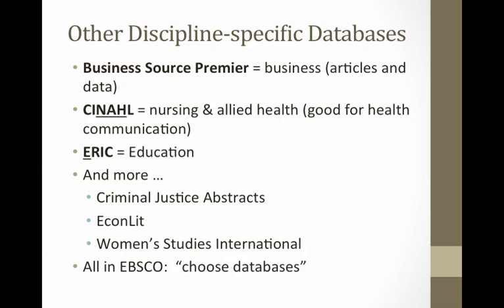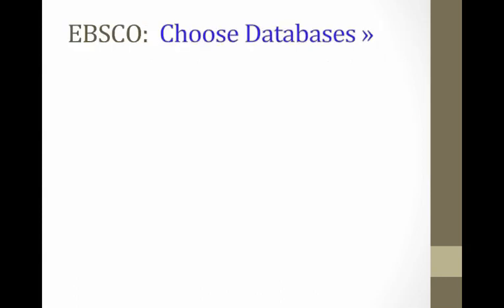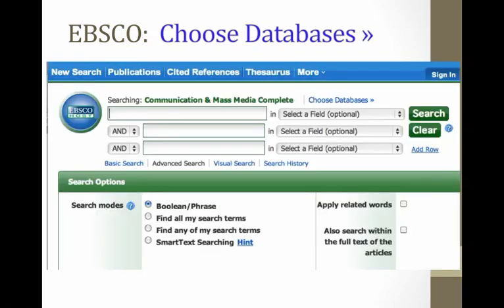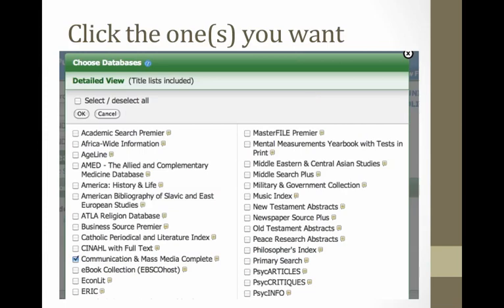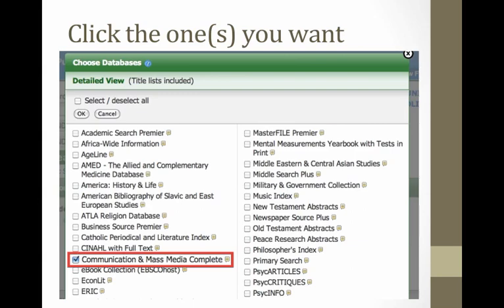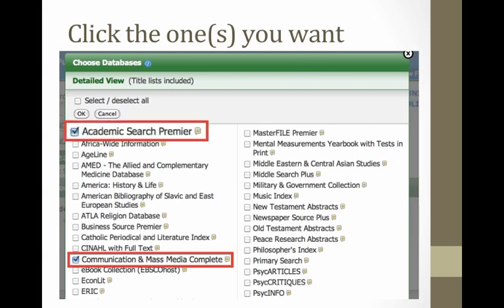I'm going to show you how to get there very briefly in EBSCO. You click on 'Choose Databases' at the top of the main EBSCO screen. An overlay will pop up, and you may see that Communication and Mass Media Complete is already checked. You can also check things like Academic Search Premier, PsychInfo, or anything else you want, then click OK when you're done, and you'll be searching all three of those at the same time.